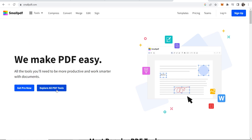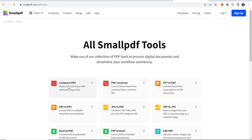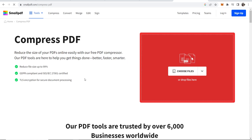Here you want to go to 'Explore all PDF tools' and choose the first one called 'Compress PDF'. Go ahead and click on that, and then you can choose files.